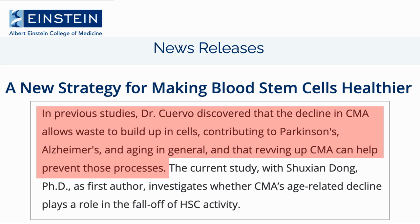CMA declines with age. And from a recent news release about Professor Cuervo's latest paper, we can see that the decline in CMA allows a buildup of waste in cells, which in particular contributes to Parkinson's and Alzheimer's, as well as aging in general. Promoting CMA helps to prevent this process.